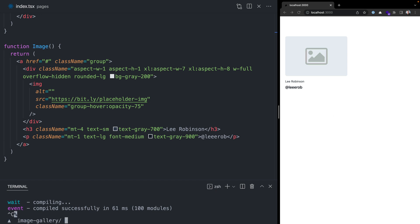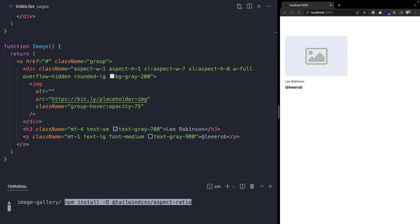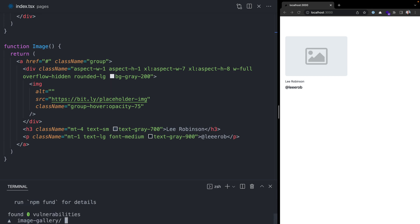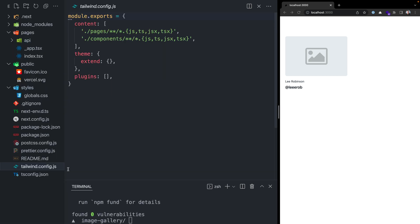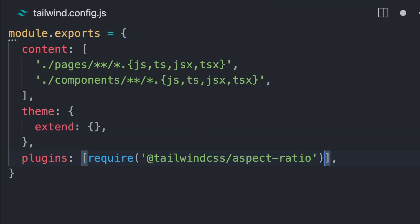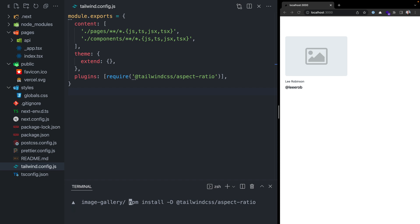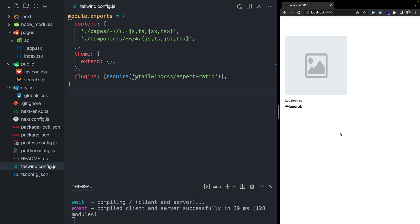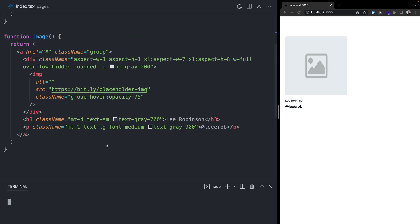We'll want to kill our dev server and install the Tailwind CSS aspect ratio plugin. Now we can go into our Tailwind config and add this new plugin into the plugins array. If we restart our development server, go back to our browser and hit reload, you'll see that the aspect ratio is maintained of one to one. We can ignore that the image is stretched; we'll fix that in a minute.